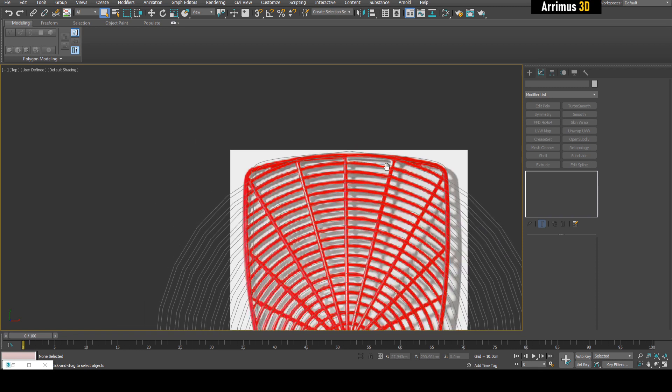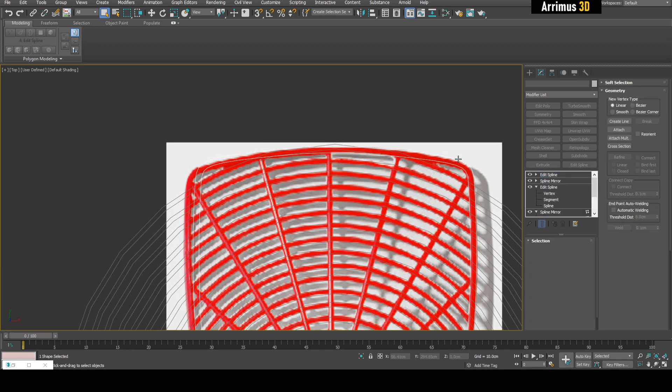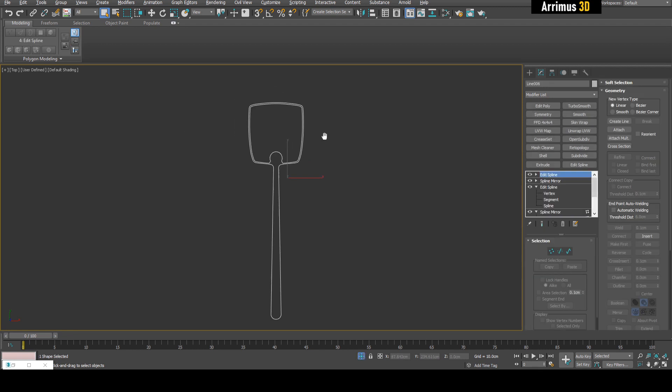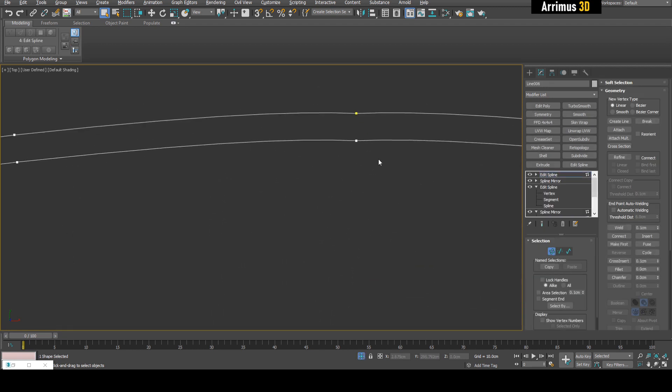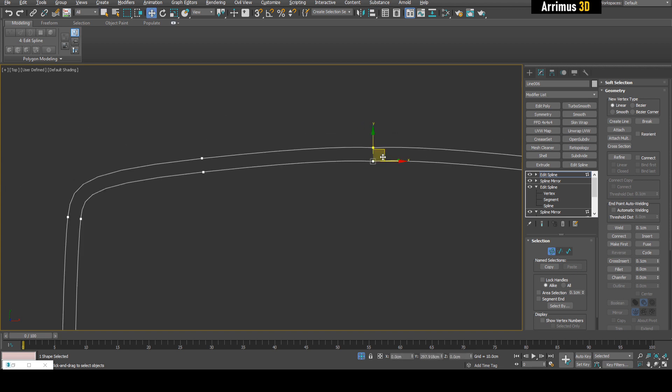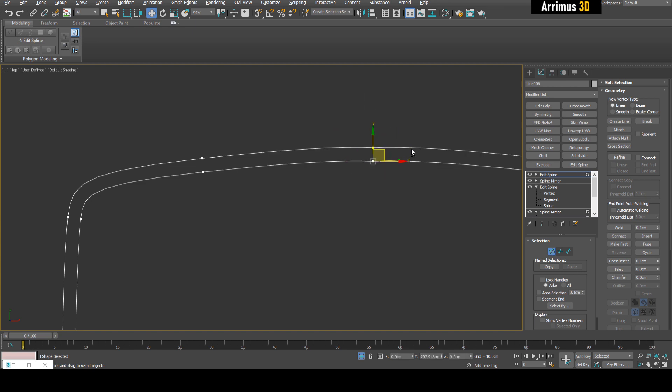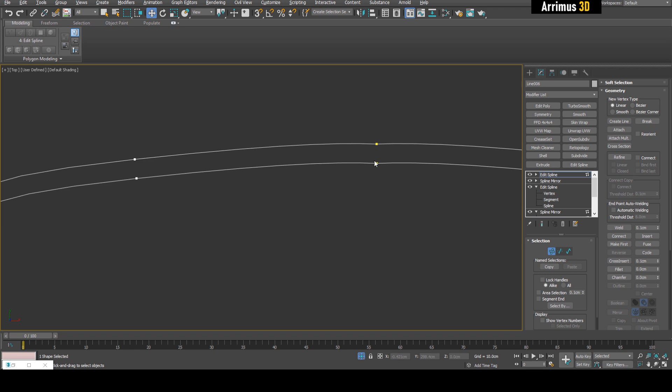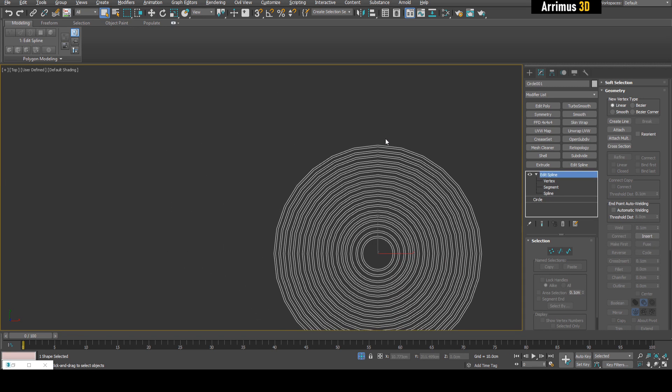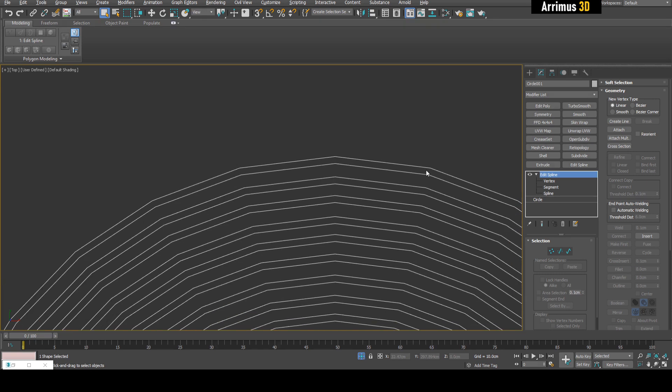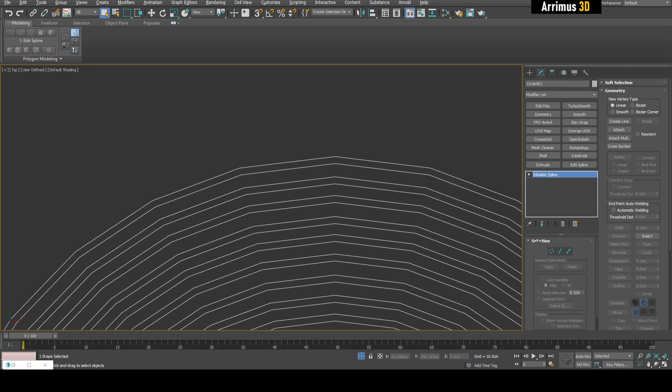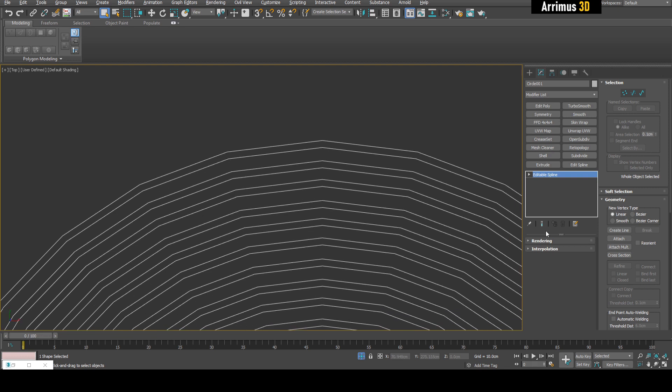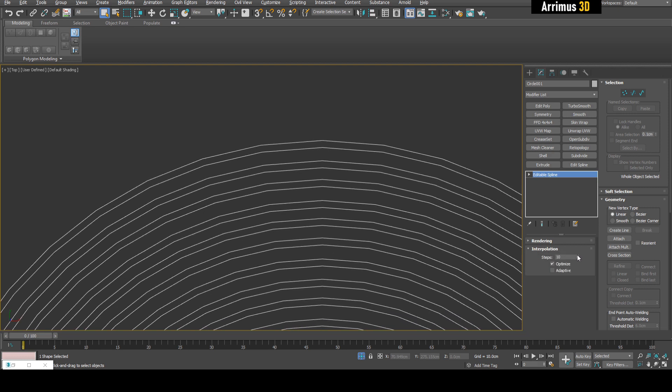Now we can keep using Outline to keep getting these copies. We can select both of them and use Outline on both. As you can see, I'm getting more and more of those objects. There we go, nice and simple. We can also use an Array, but I just wanted to show you how to use Outline. Now we've got all of these objects here. At this point, we've got a problem. If I select this object and isolate it, the problem is we have all these vertices here, especially on the bottom part. I'm going to select all this and weld. Now we just have a single one.